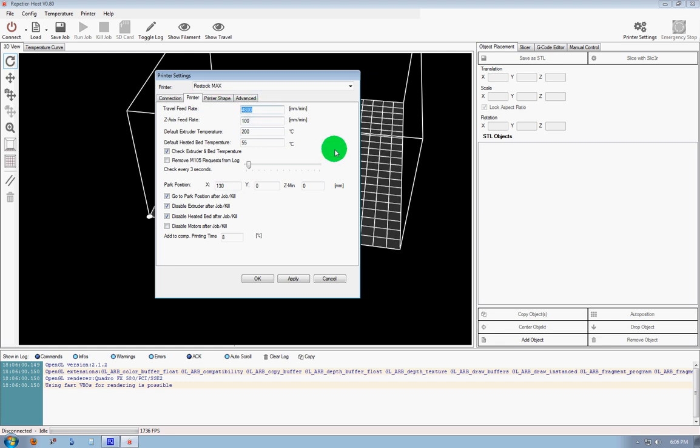this feed rate has to do with when you're manually jogging the machine. So I like 2500 and 1200, we'll start off with that.